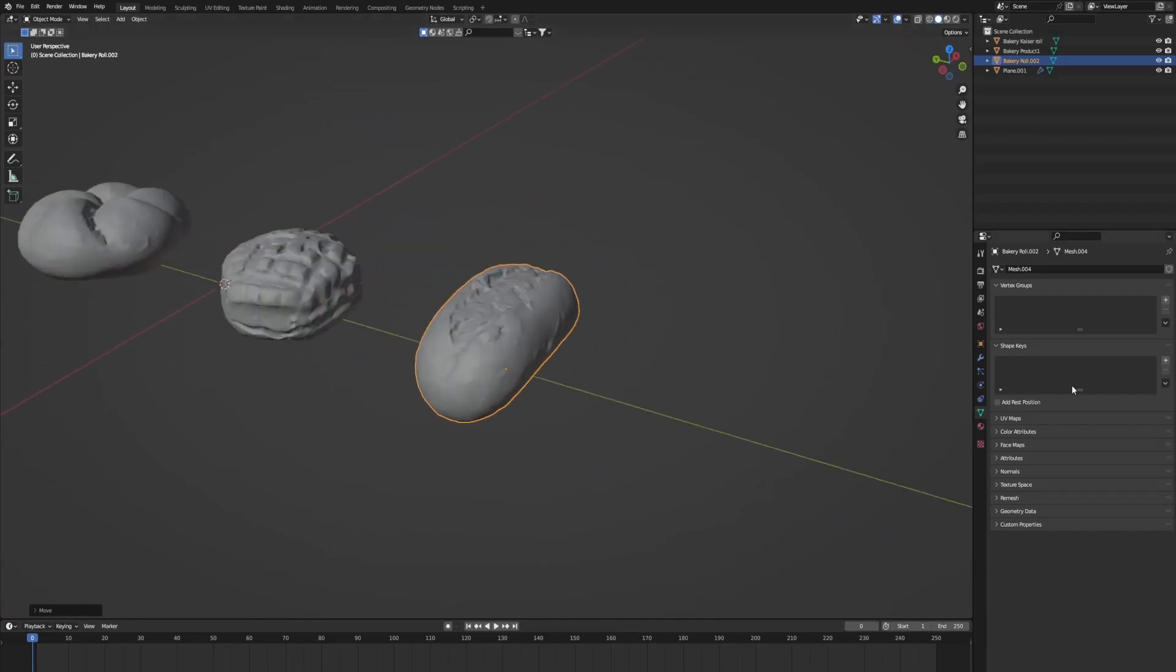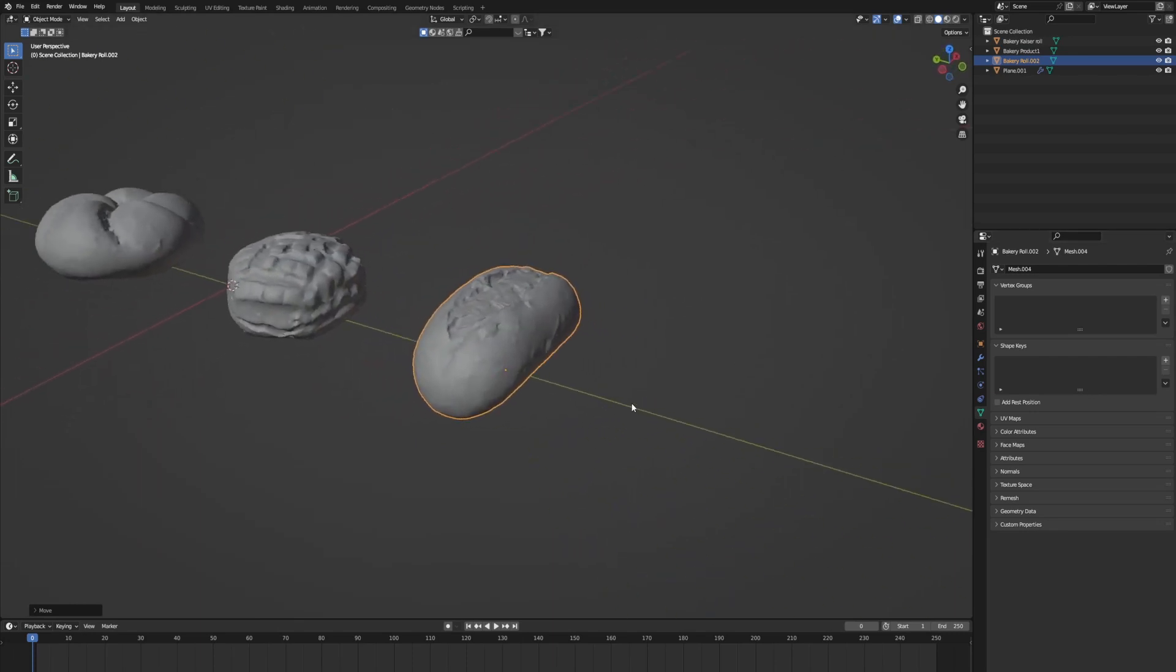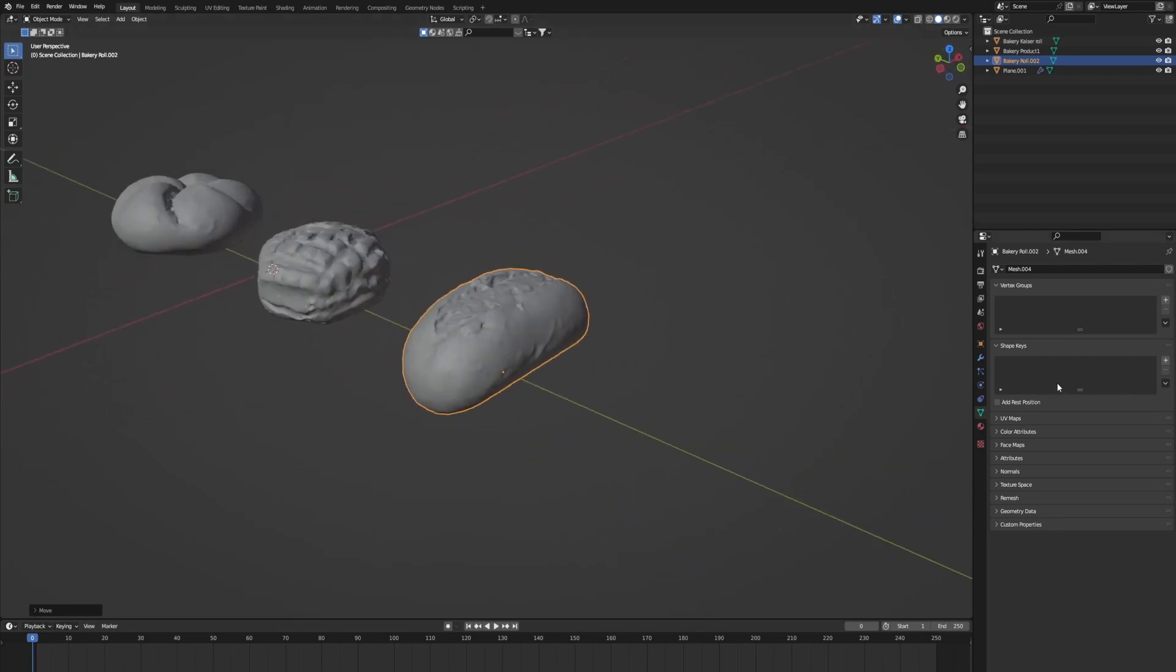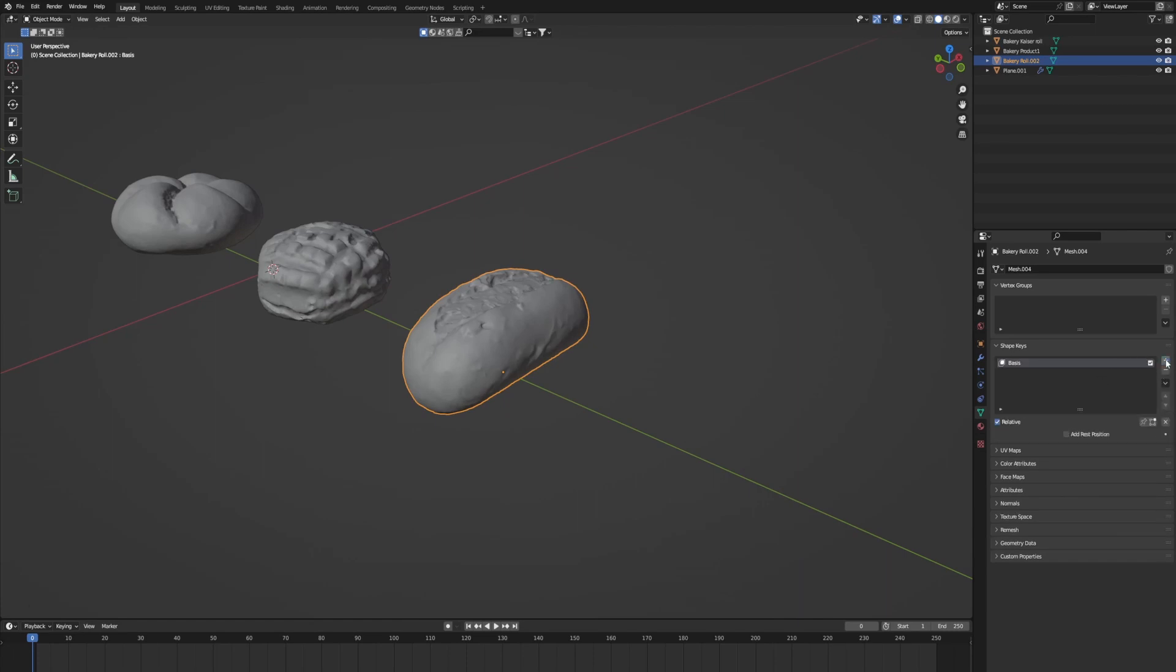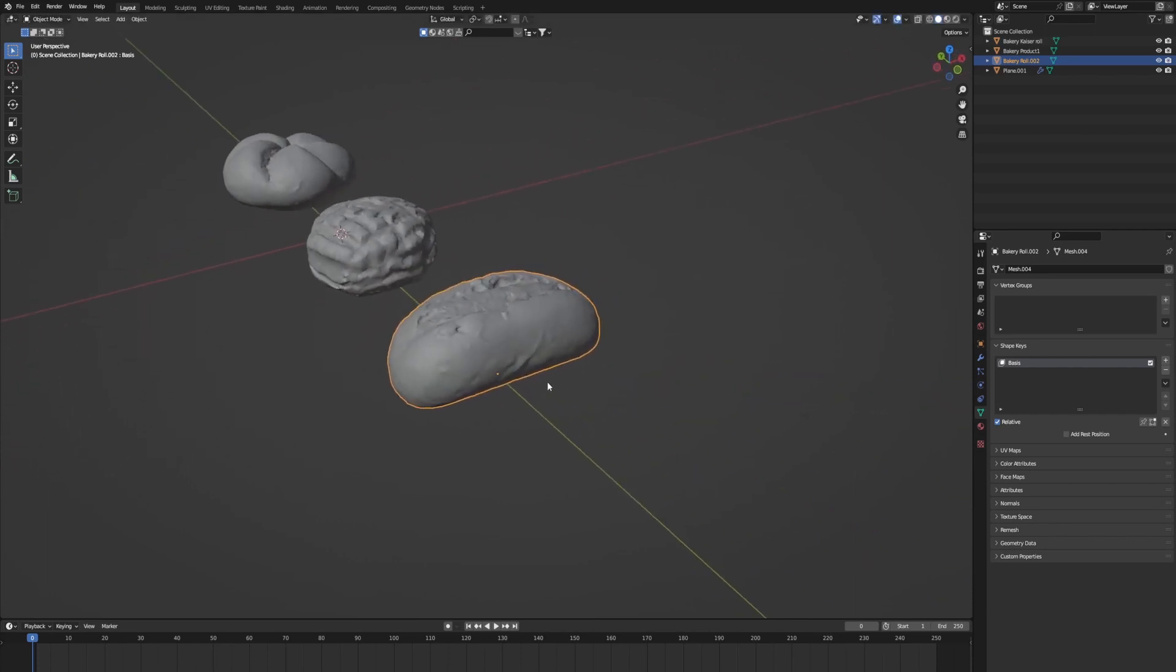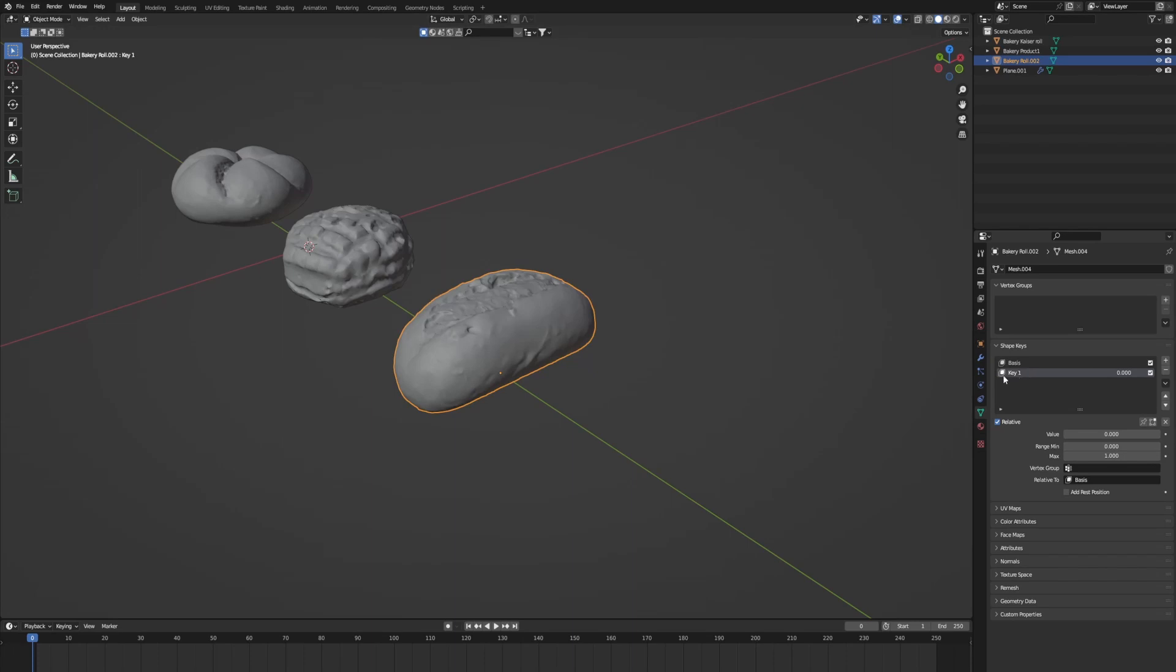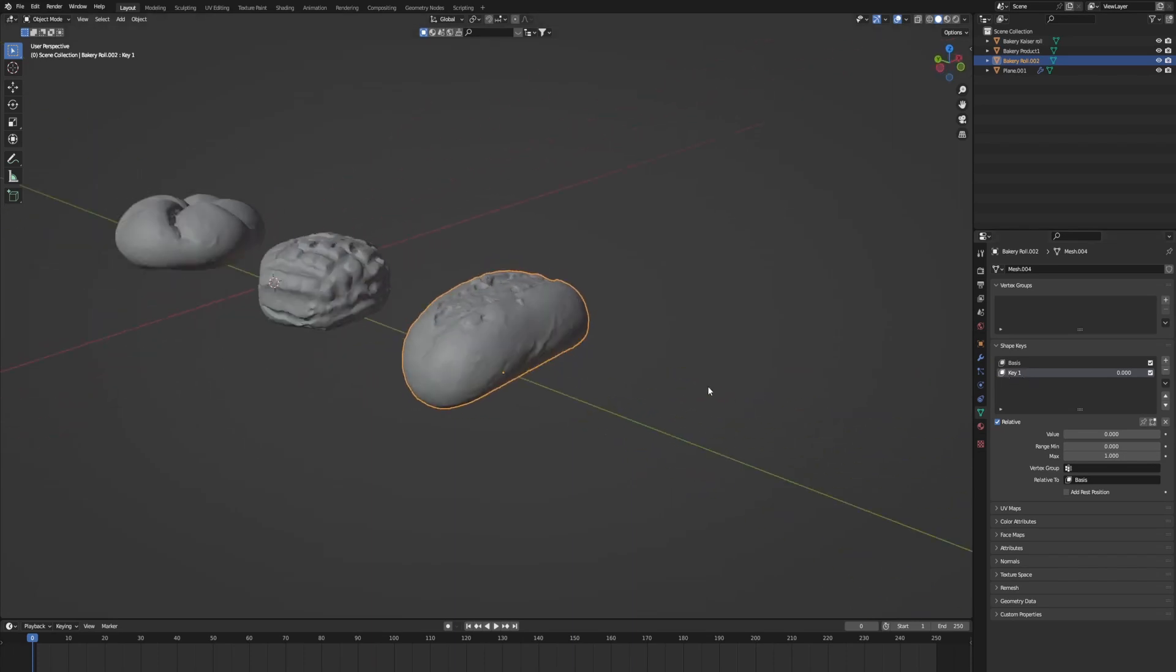One thing with shape keys, if you're familiar with them, kind of a time saver. If you're animating things, you don't have to actually put a rig on them. So basically, you just click the plus here, add a basis. And after this, you won't be able to do anything to it. So you've got to add another one. And this is just going to be your base shape.